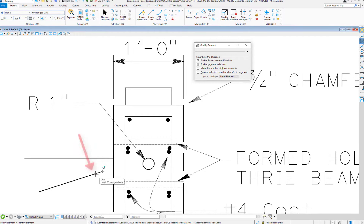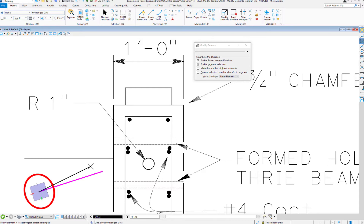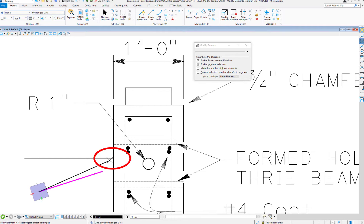I'm going to do a data click on the right side of the element. Once I do a data, you're going to see the AccuDraw Compass appear at the other end, and it rotates to match the angle. So I can use the AccuDraw Compass to change the length and also the bearing if I wanted to.